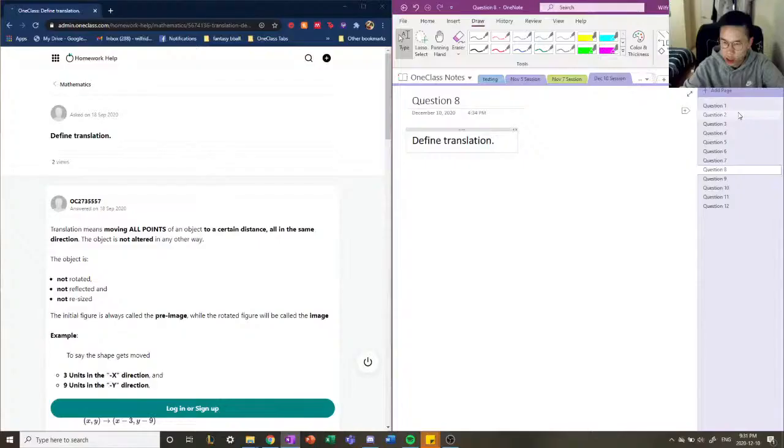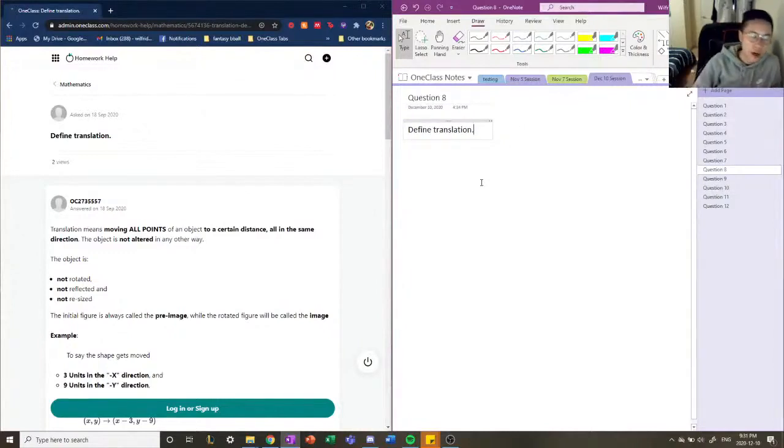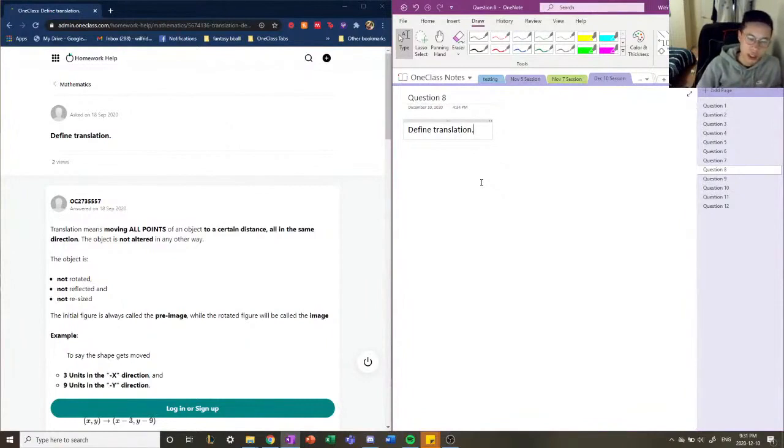Alright, so in our second question we talked about what a reflection is, so we're going to now talk about what a translation is.